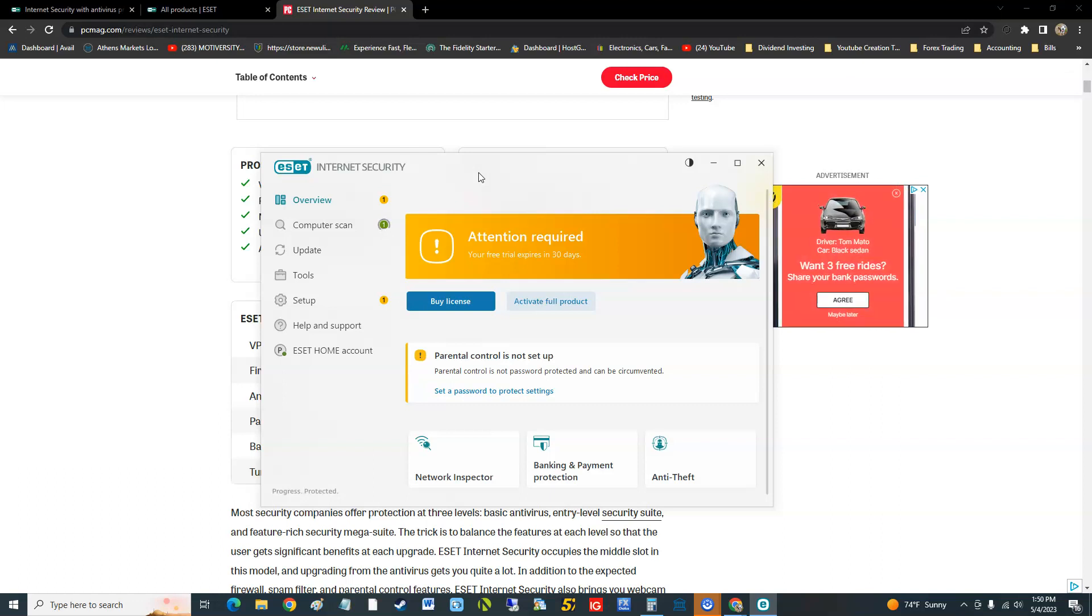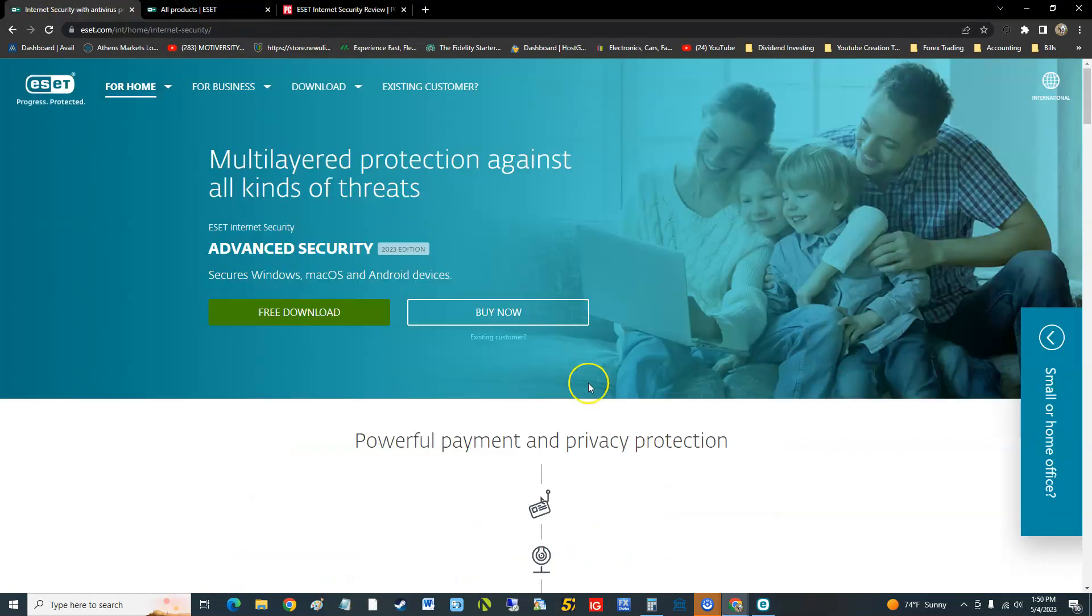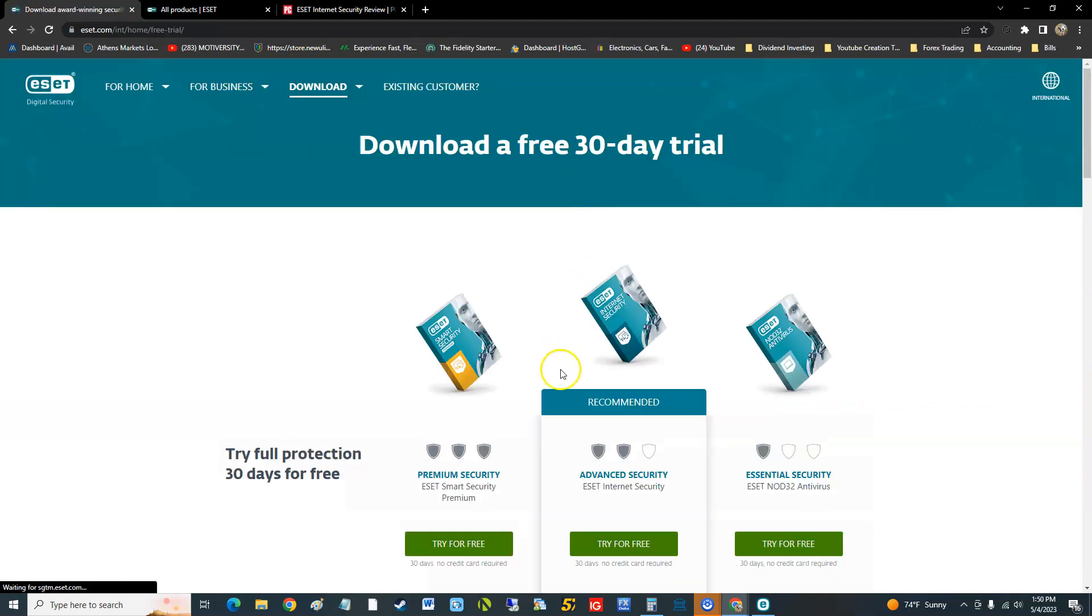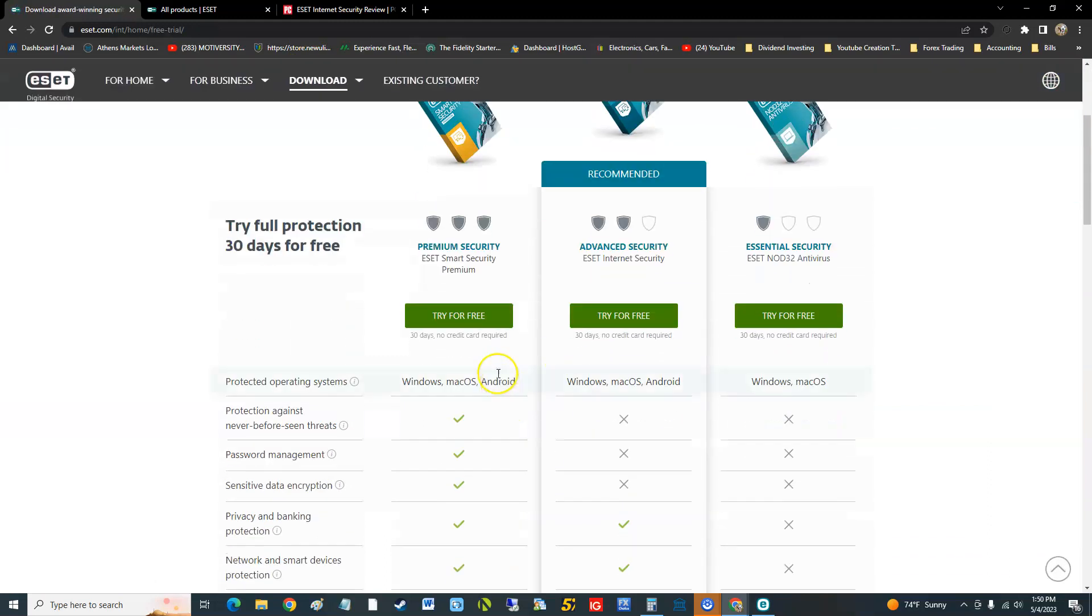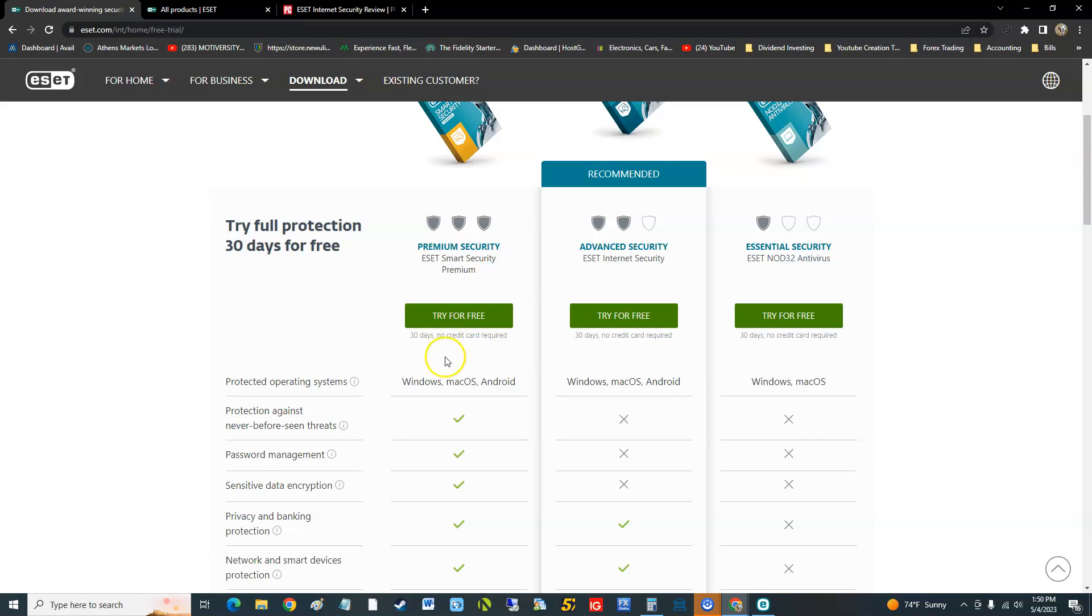We will be looking next at Smart Security Premium. That'll be the next video we make. I'll see you soon in that video. Thanks for watching guys, and we'll see you later.